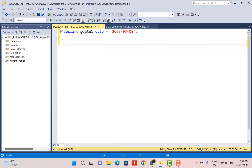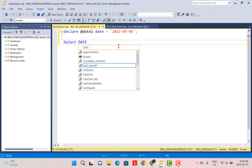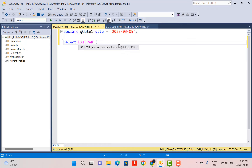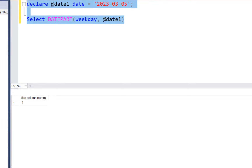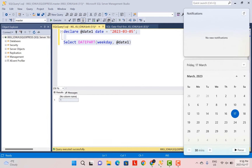DATEFIRST defines which is the first day of the week — Sunday, Saturday, Monday, and so on. For our case, let's first check the value assigned to this particular date. So I'm going to select DATEPART with the interval argument set to weekday, and calculate it on our declared variable. The value assigned is 1. Going back to the calendar, we can see that the 5th of March actually fell on a Sunday, so the value assigned to Sunday is 1.